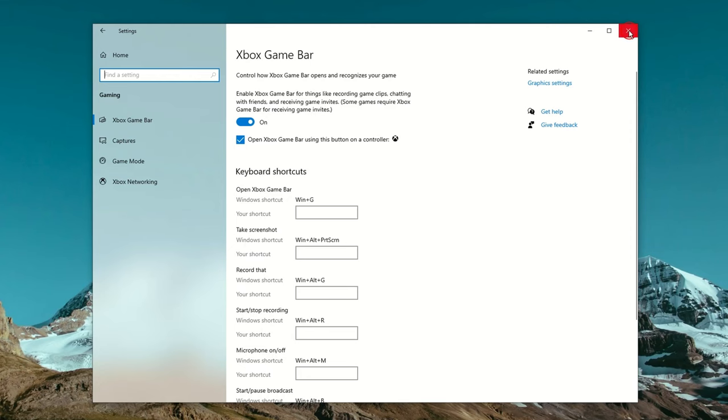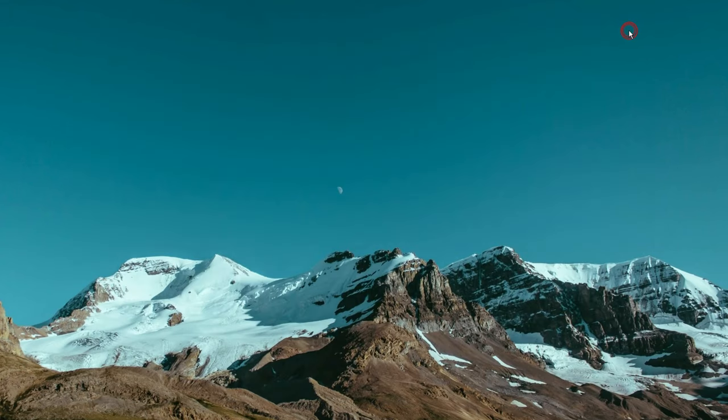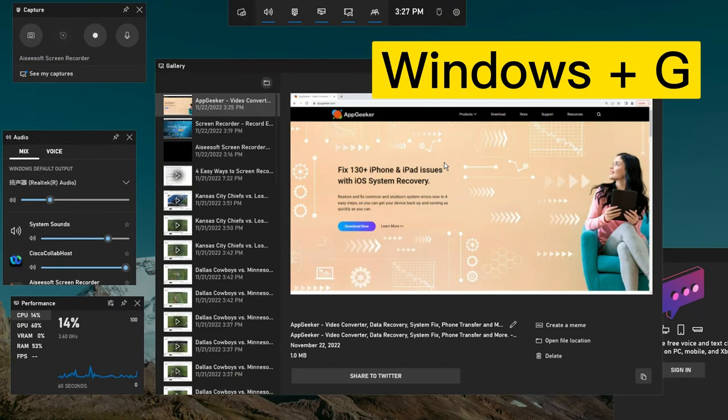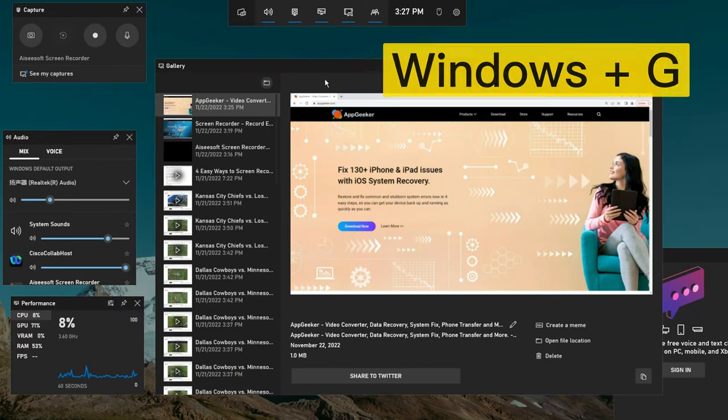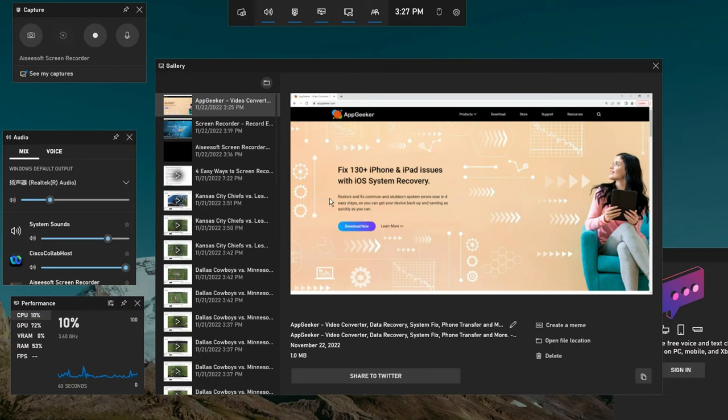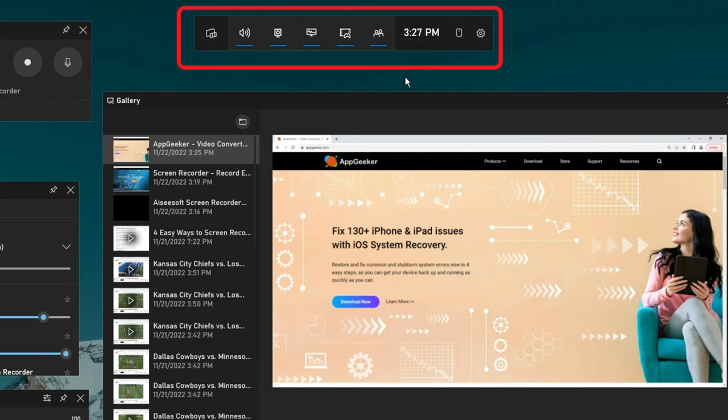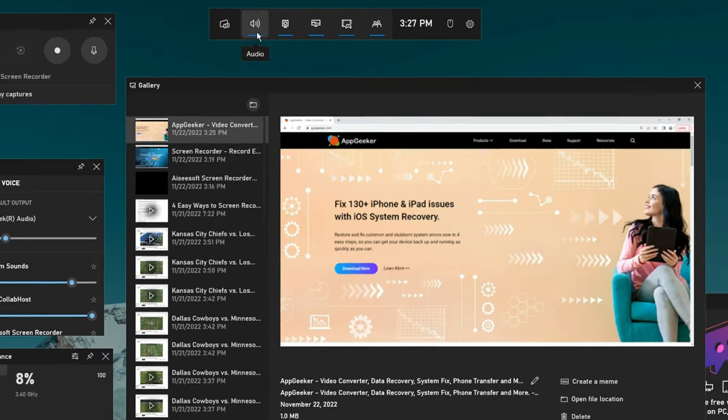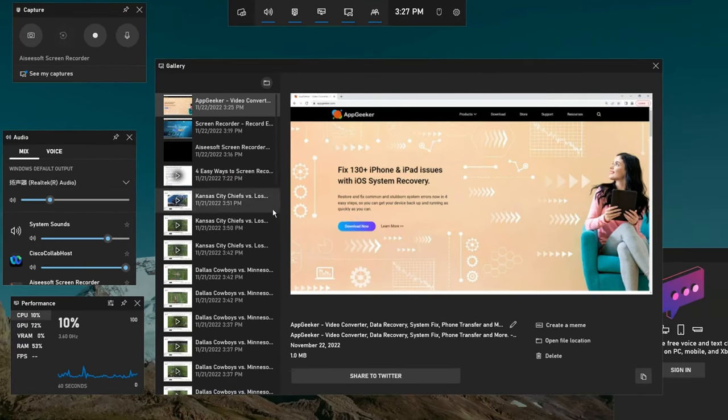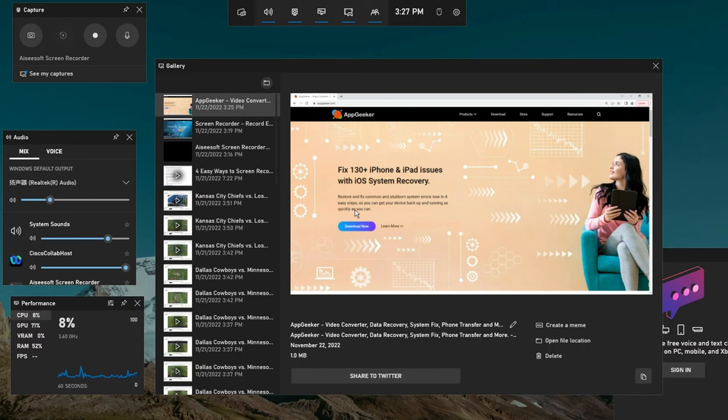And then, you can close this window, and press the Windows key together with the G button on your keyboard. This shortcut will open up the Game Bar automatically. You will see its toolbar show up at the top. Now, we have the ability to capture the gameplay and also other actions on the Windows screen.